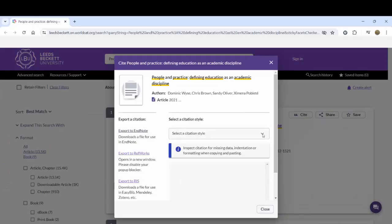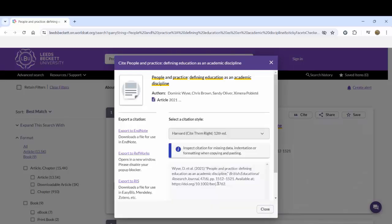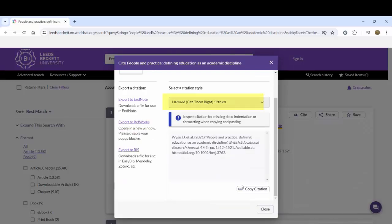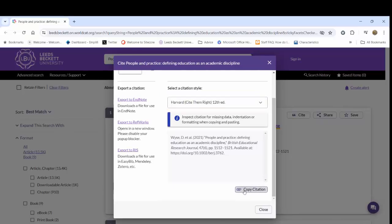Click on the arrow in the Select a citation style drop-down. Select Harvard Cite Them Right 12th edition. Click on Copy Citation.